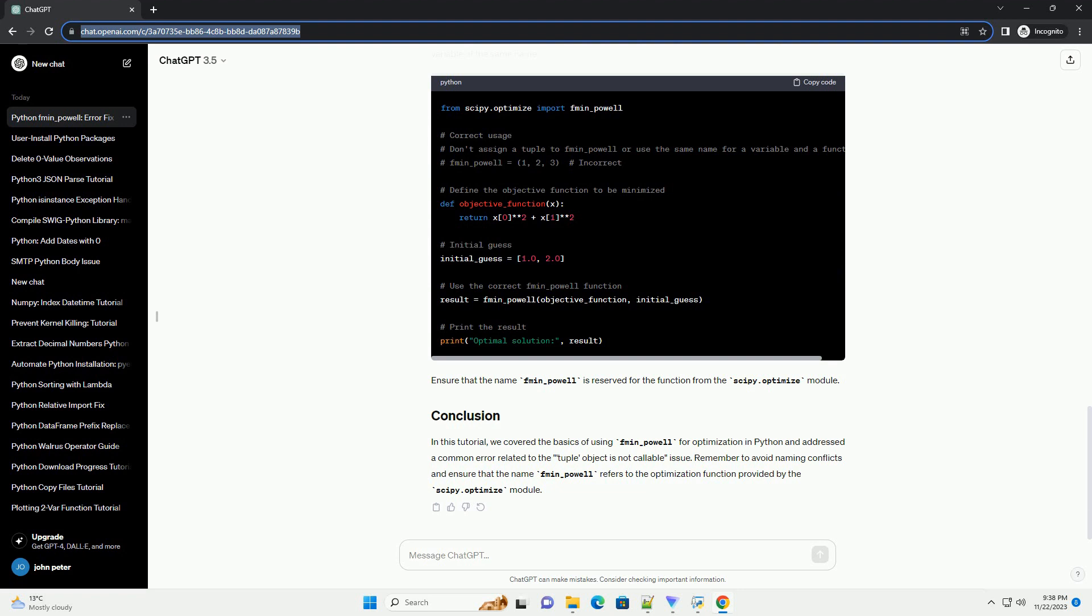In this tutorial, we covered the basics of using fmin_powell for optimization in Python and addressed a common error related to the tuple object is not callable issue. Remember to avoid naming conflicts and ensure that the name fmin_powell refers to the optimization function provided by the scipy.optimize module.